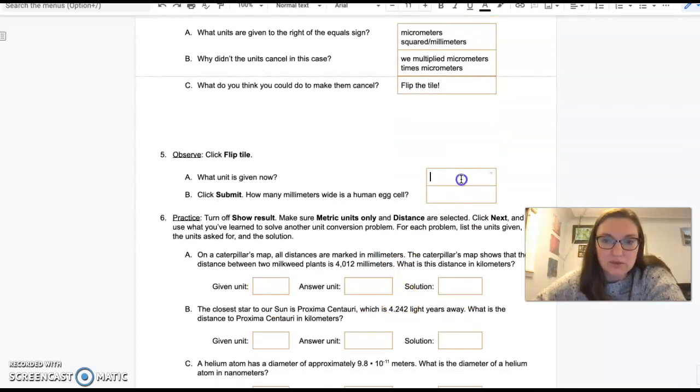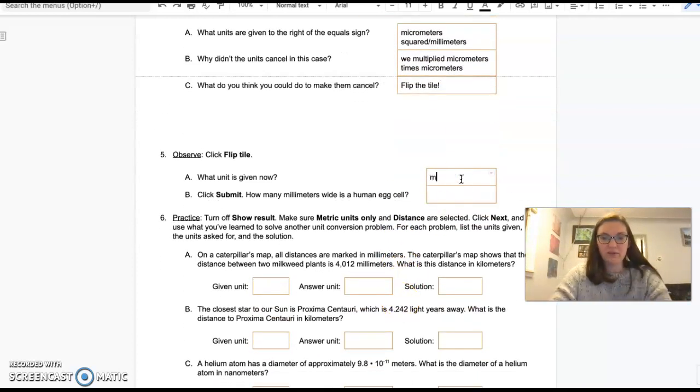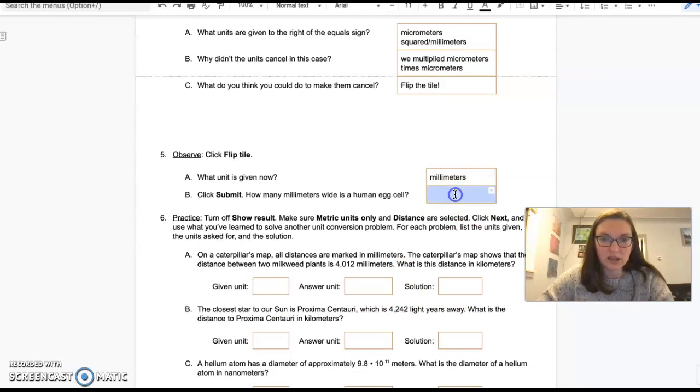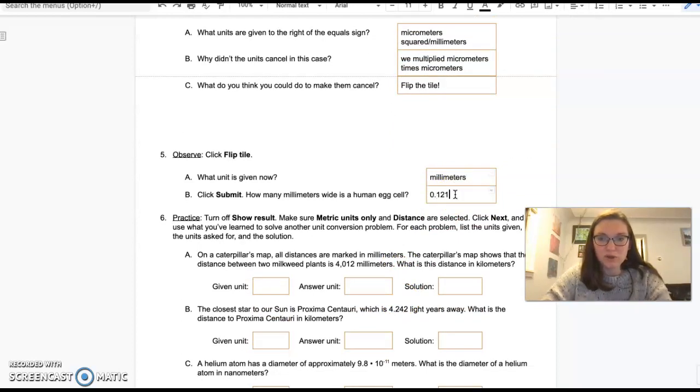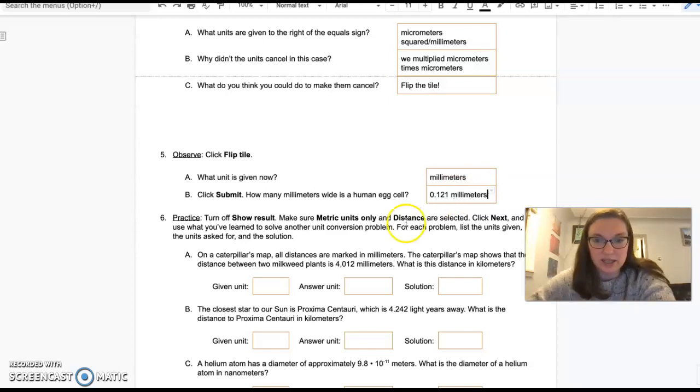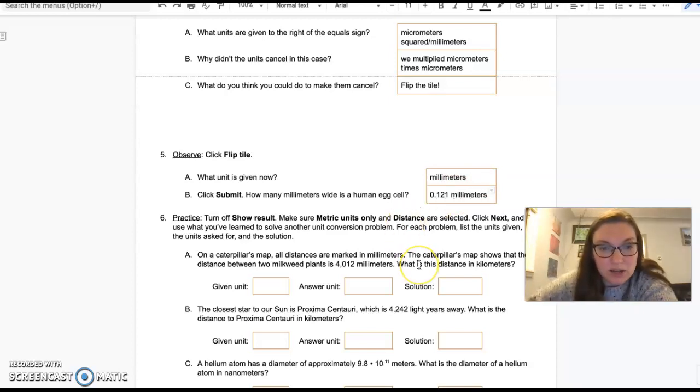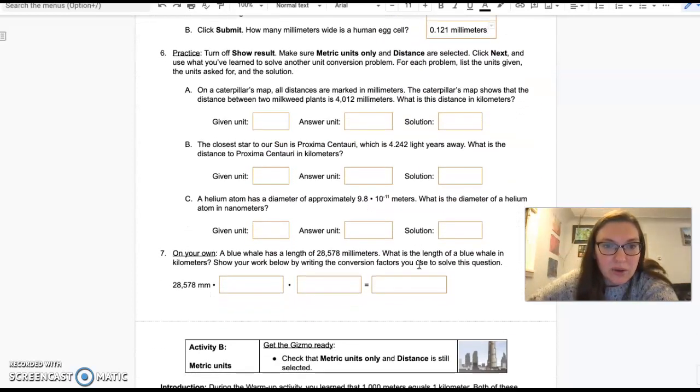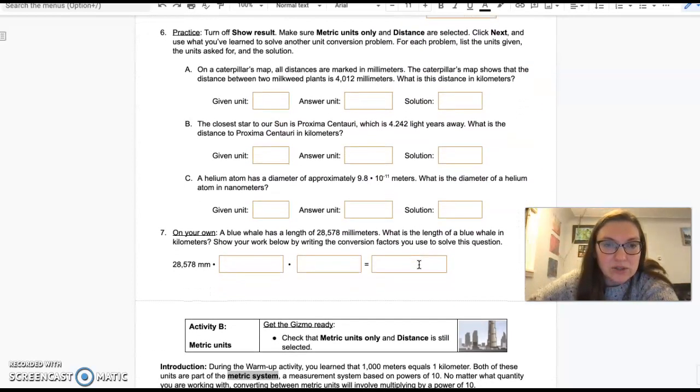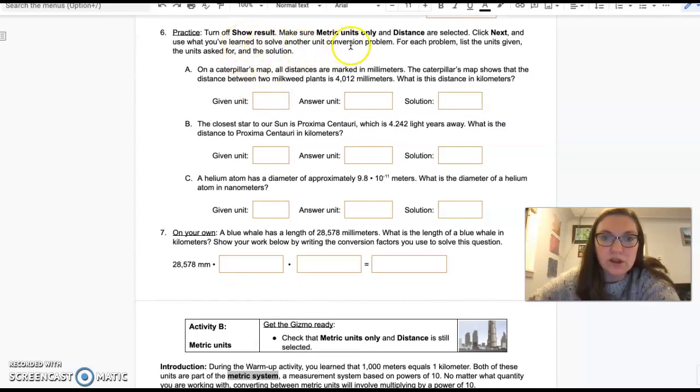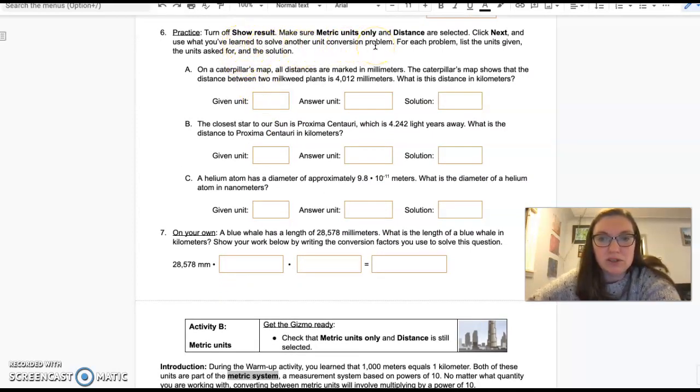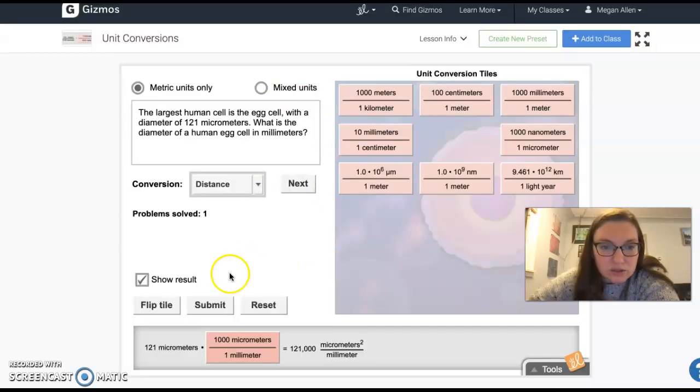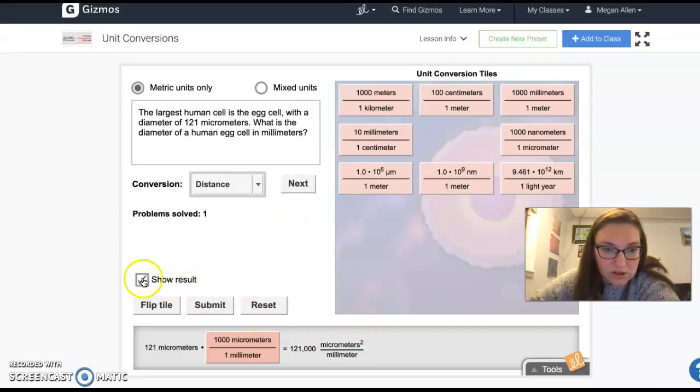Flip the tile to make it work. Now we have millimeters and we have 0.121 millimeters wide is how big that human egg cell is. Now we're going to turn off show result. We're going to say metric units only and distance. Turn off show results.